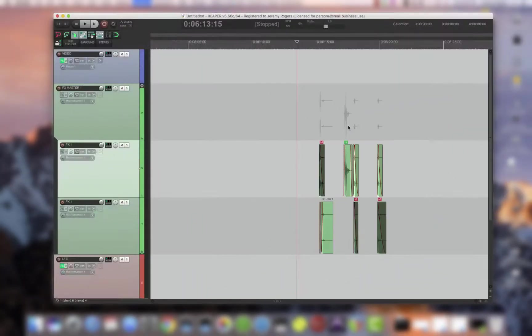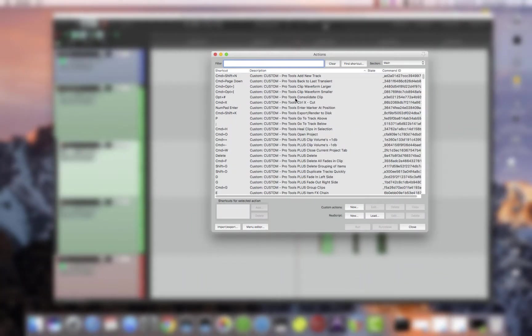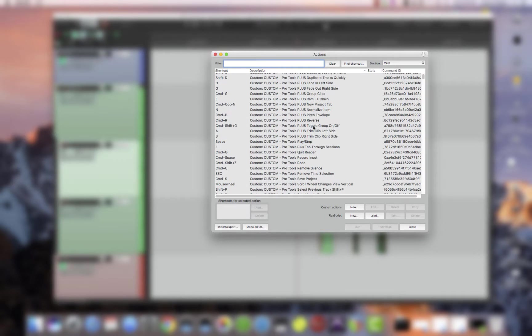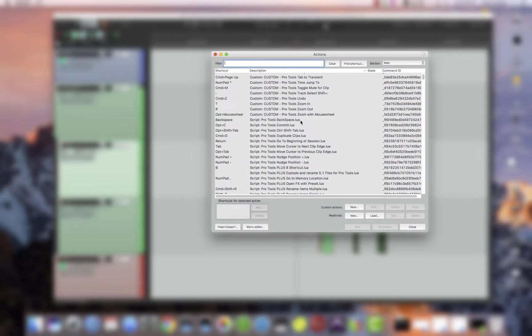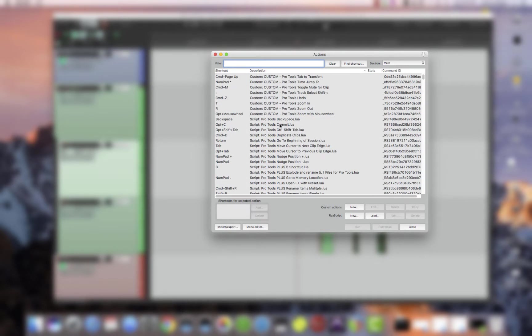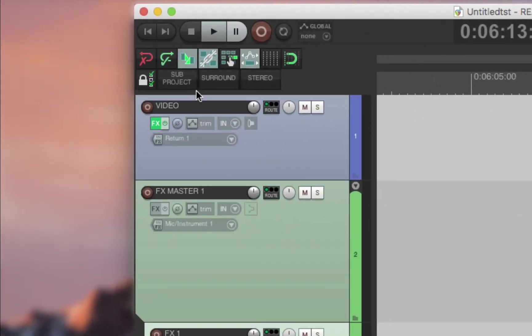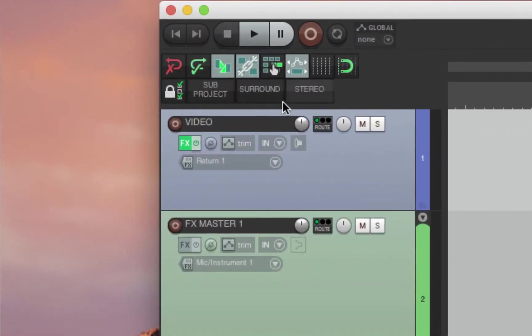from the macros, all the custom macros from Pro Tools and Pro Tools Plus, all of the scripts that I wrote to make Reaper work like Pro Tools. This includes over here the buttons I use, surround